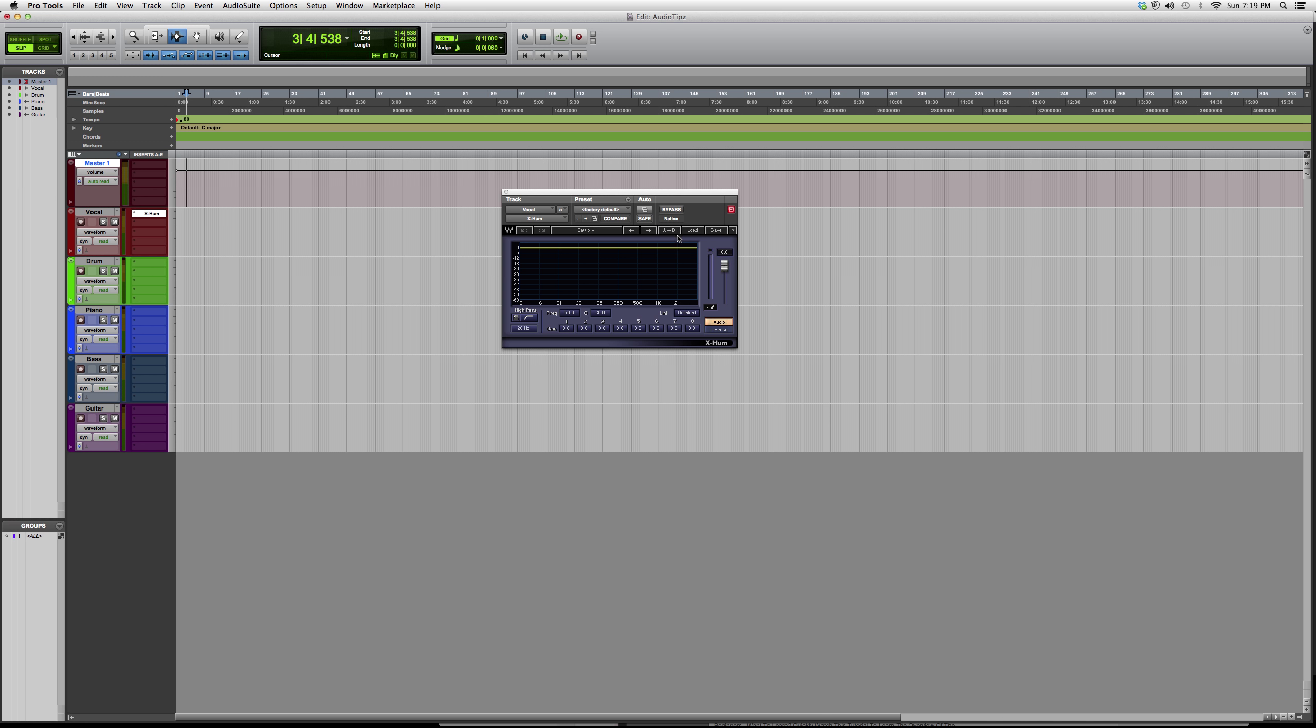The best way to understand this is to throw it on a vocal track or an instrument track and just watch it work. You'll get the hang of it or a quick grasp of it as soon as you throw it on a track. You'll hear the difference.